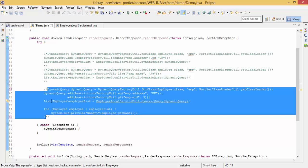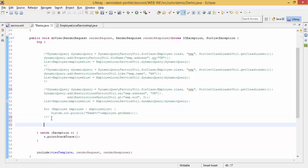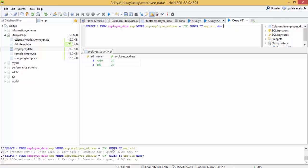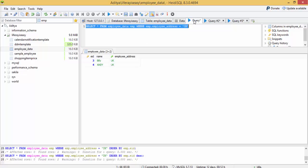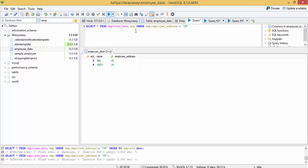Before seeing this tutorial it is highly recommended to see my previous tutorial on dynamic queries. So like this, this is a query.